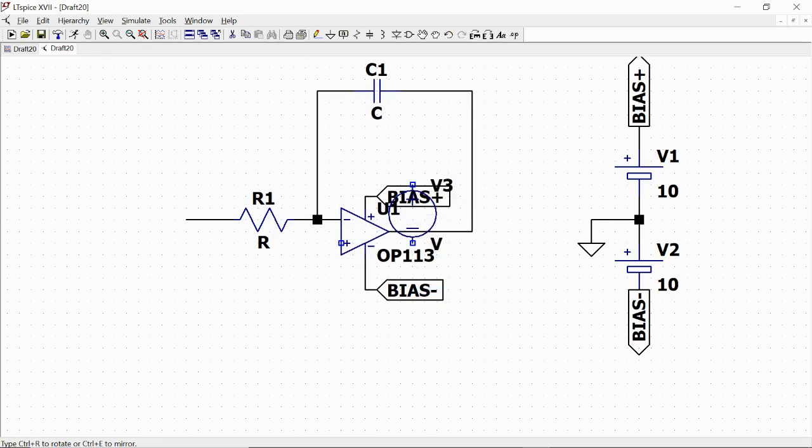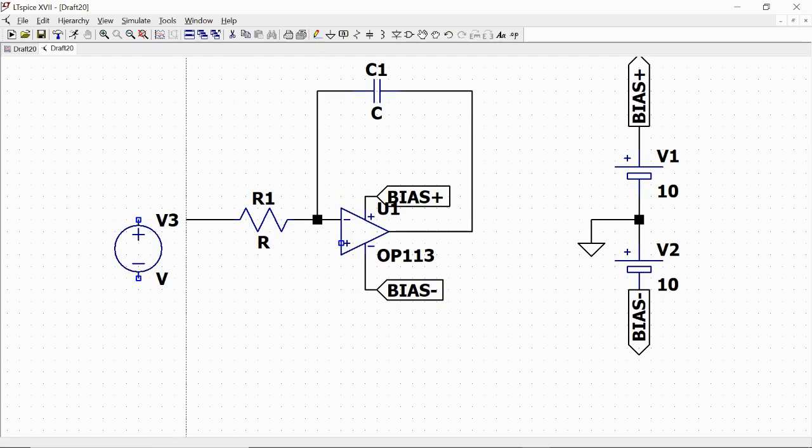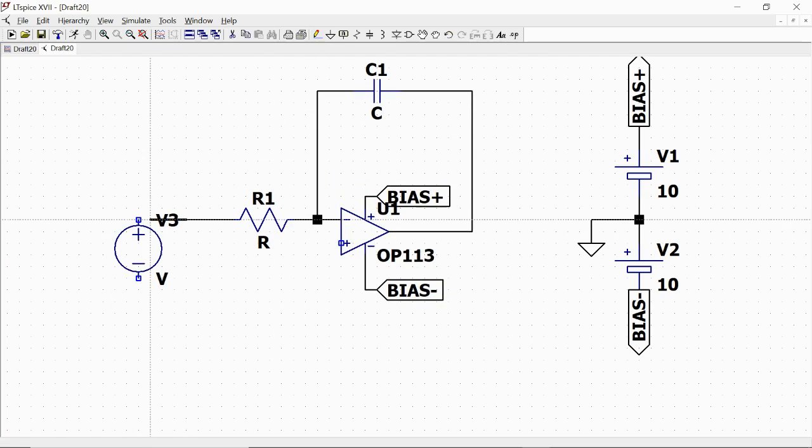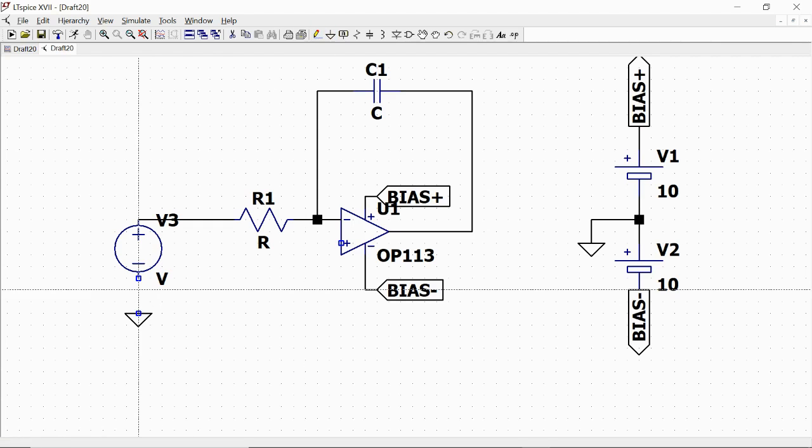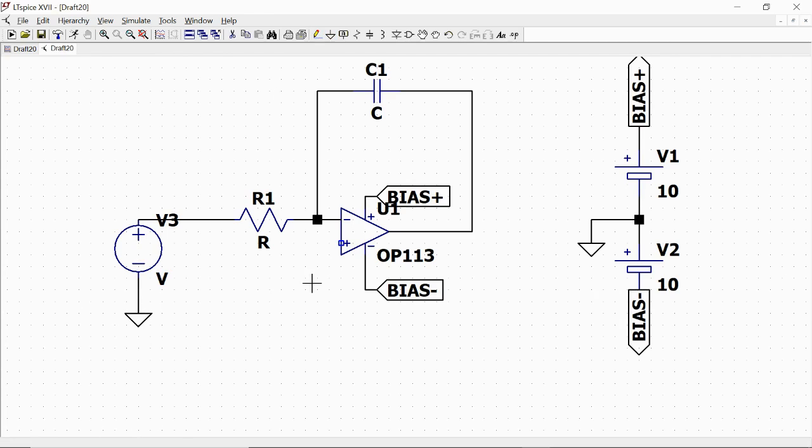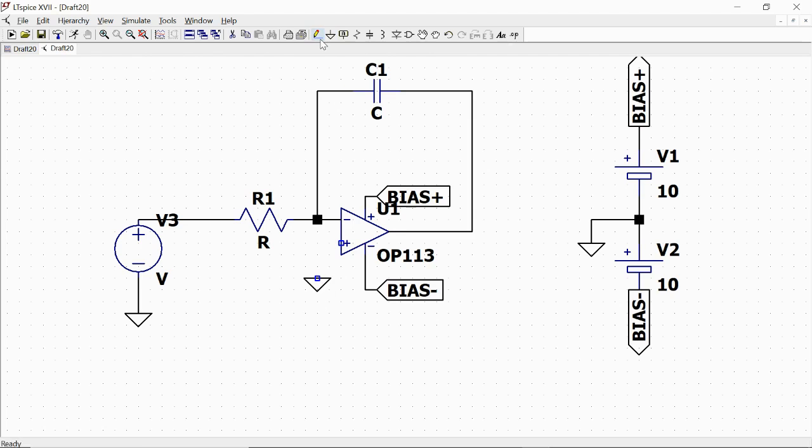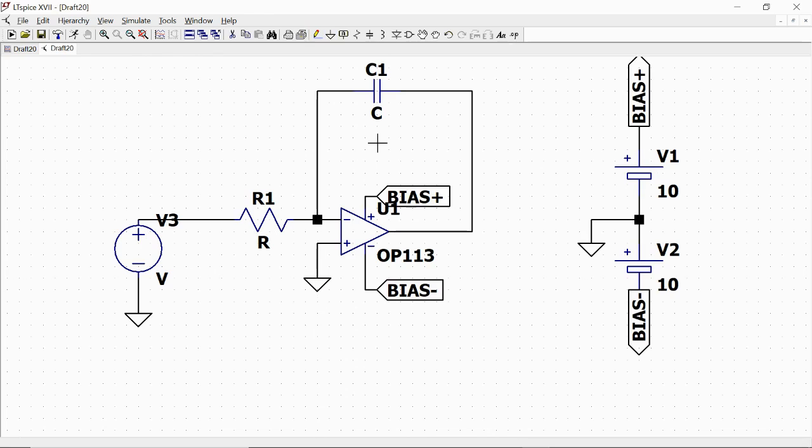We call it V3 between this point and ground. So we add also a ground here with wire connected, and we add also ground to the non-inverting input of the operational amplifier.